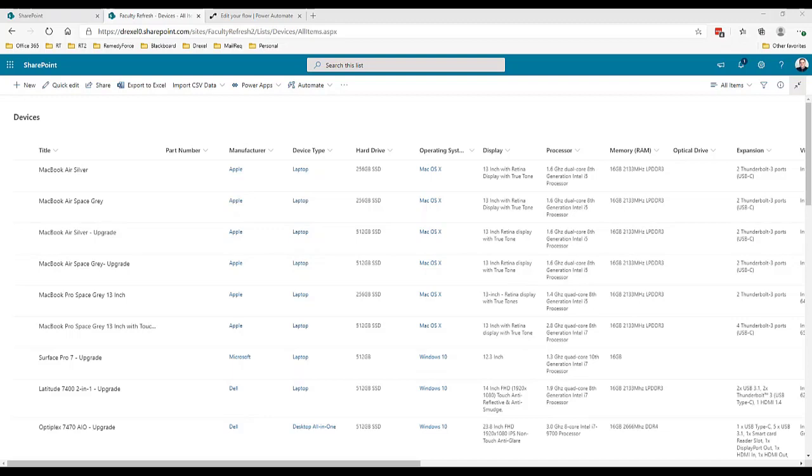I did want to make it easy for the folks who were going to be updating this devices list. Rather than having them put the images in one place, create the device here, and then get a URL for the image and paste it into a field, I wanted to make it as simple as possible.